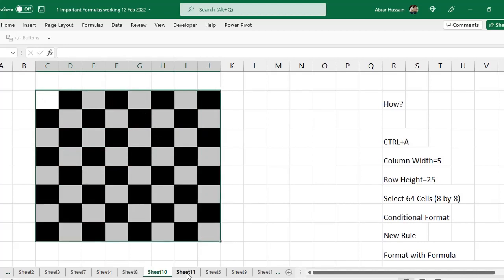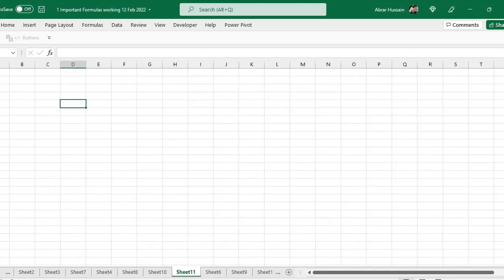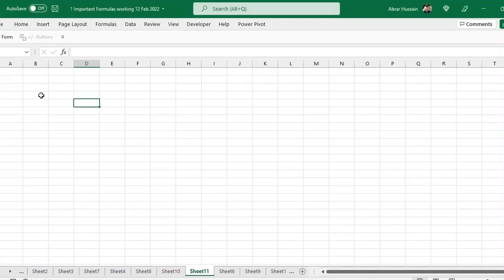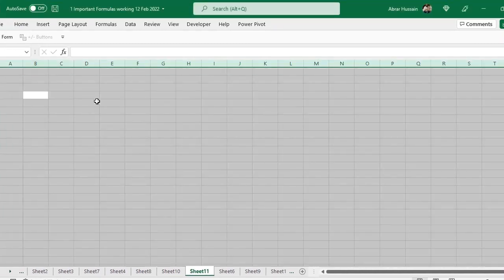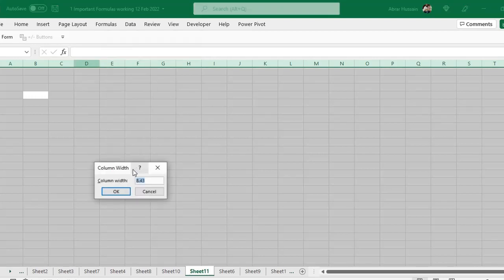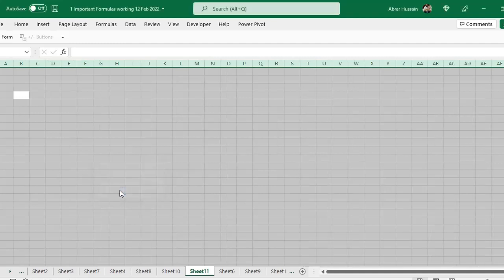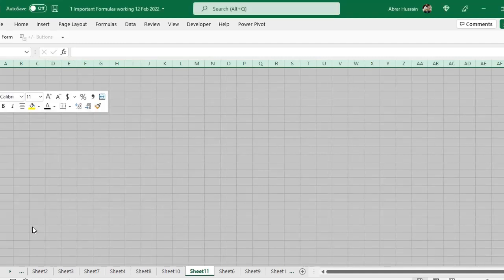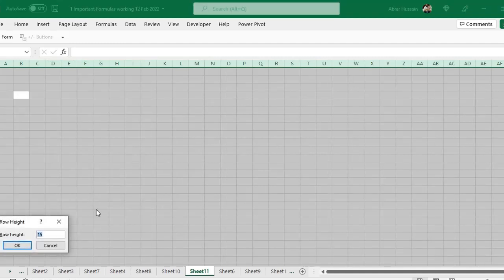For example, let me show you. First of all, you have to select all the sheet, Control A. Then right click, column width, apply 5. Column width should be 5. Then right click on the rows and row height 25.